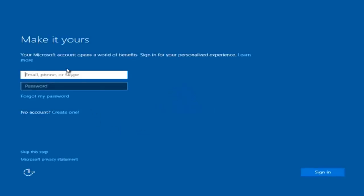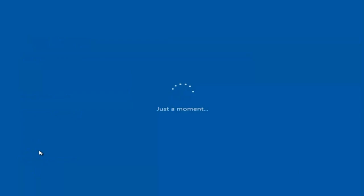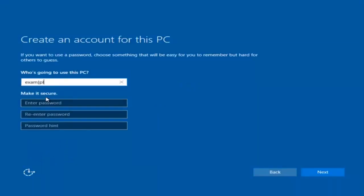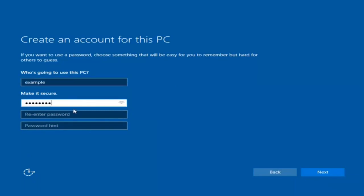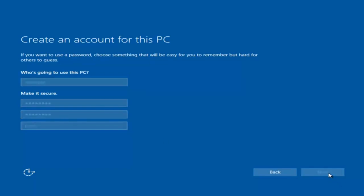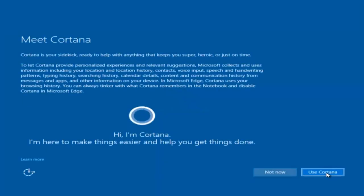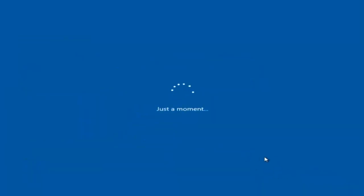At this point you have the option to enter your Microsoft account credentials if you were previously using one, create a new Microsoft account, or skip this step and create a local account on your computer, which is what I'm going to do. I am not going to enable Cortana, so I'm going to select 'Not Now'.